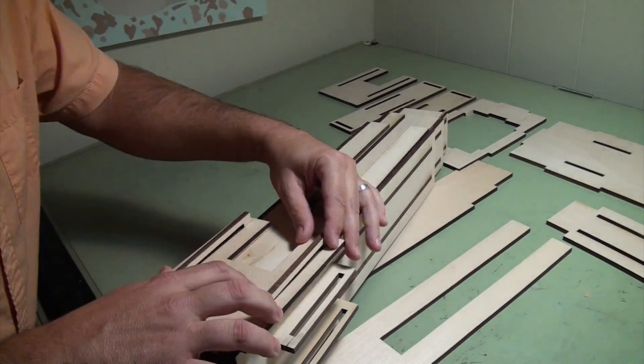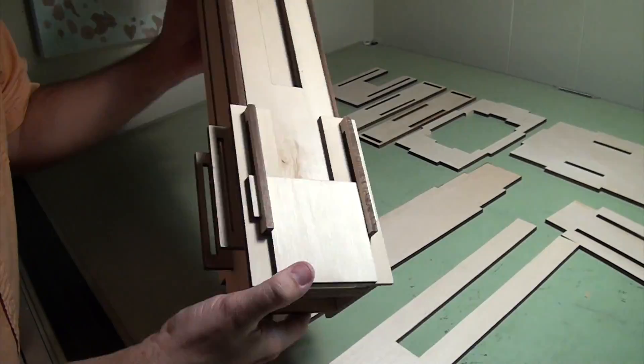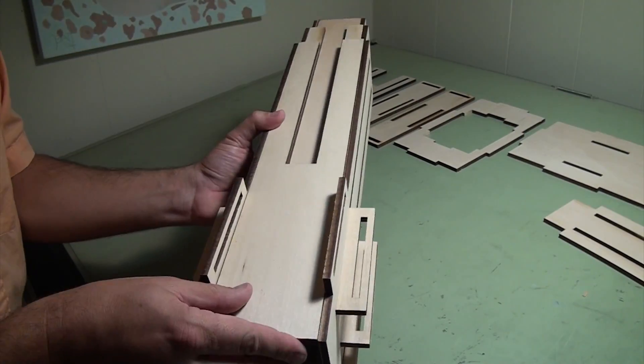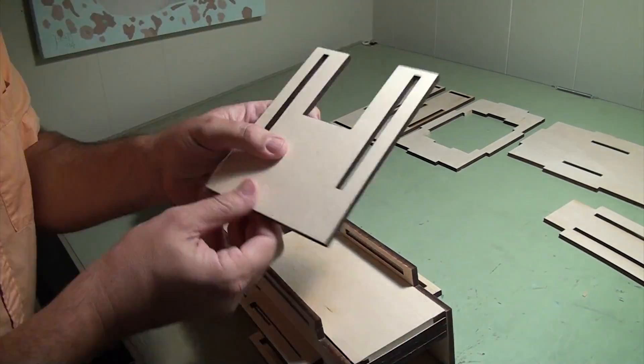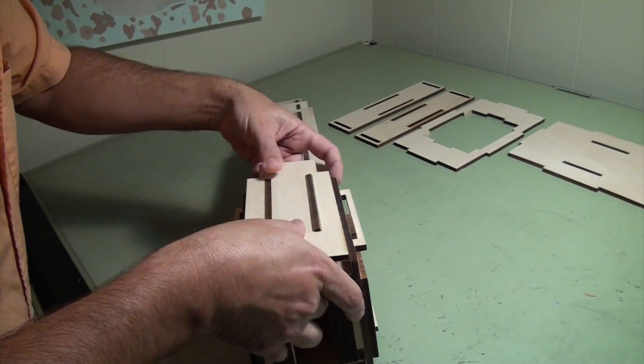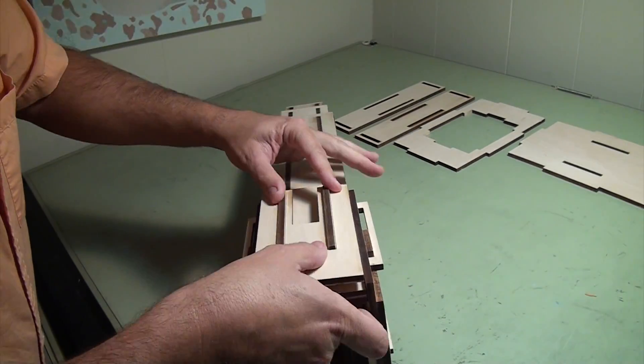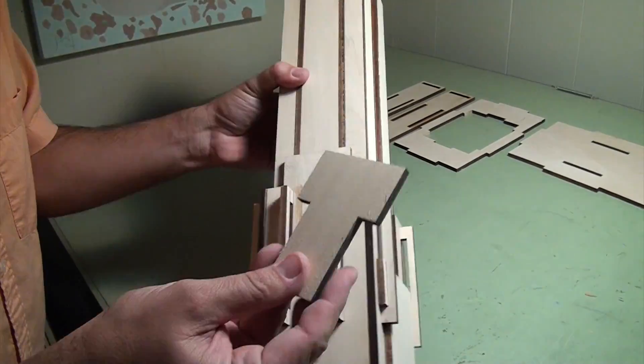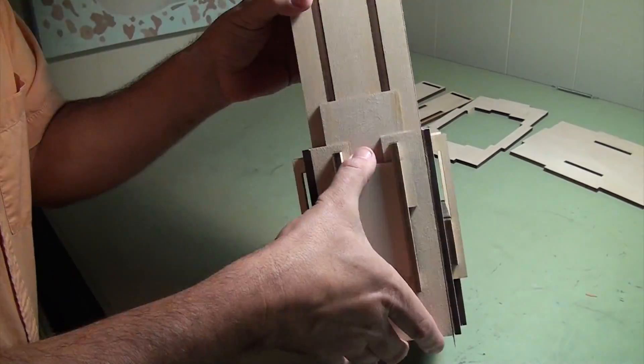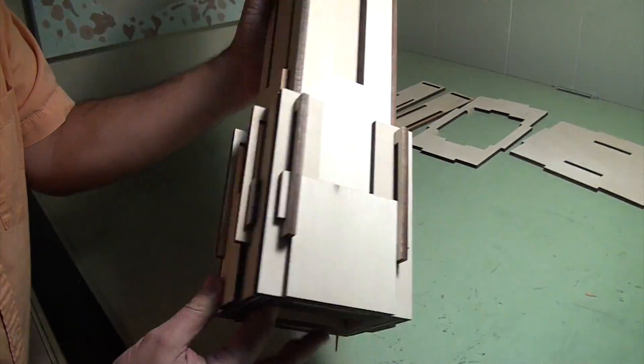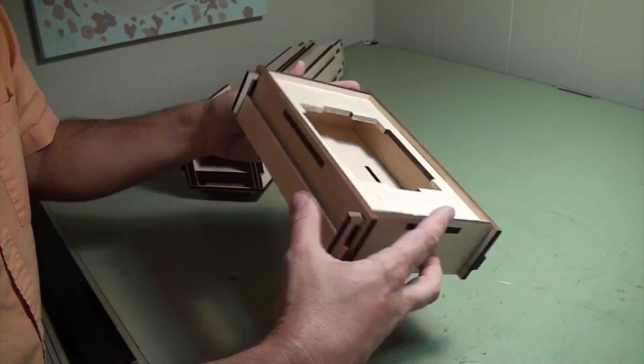This prototype is made of basswood. Unfortunately, the basswood is microns thicker than a quarter inch, so I had to do some sanding and cutting to get it to work. But it all came together in the end.